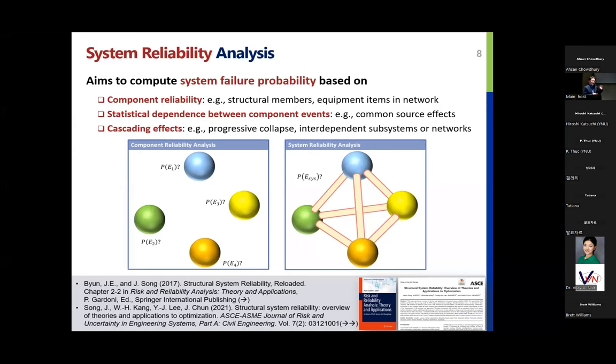The failure at system level — the probability of a system level failure. In order to do that, we need to know the reliability of individual components. We should also understand statistical dependence between component failure events, and sometimes consider cascading effects like progressive collapse. Today I will mention what this system reliability is about.